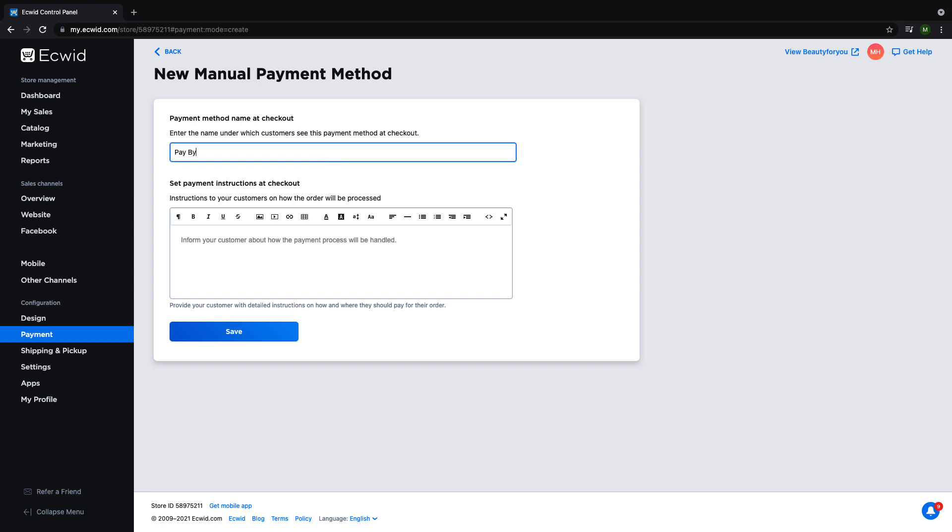Here you can have the name of the payment method as well as instructions on how to complete payment using this method. For this video I will use pay by check as an example. First I will title the payment method pay by check and then I will add in a description.